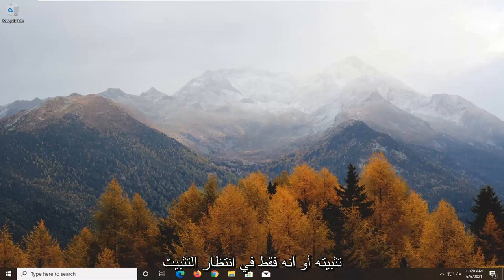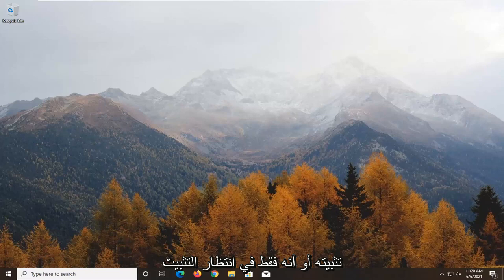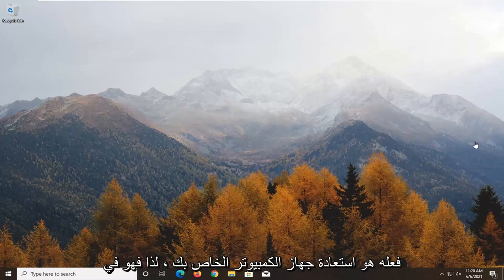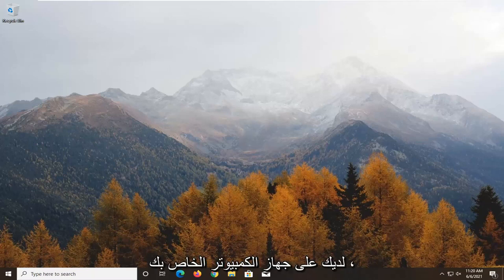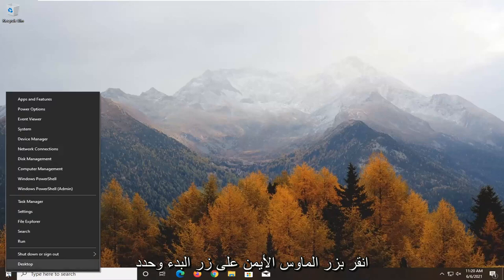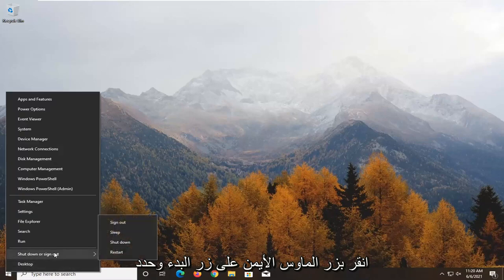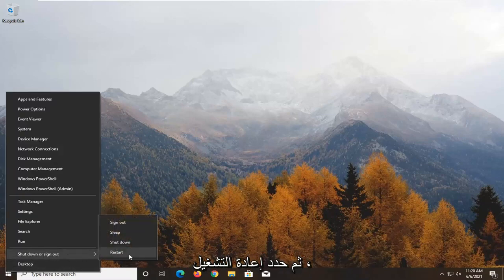And it just appears that it's not installing or it's just pending the install. Honestly, in most cases, all you need to do is just restart your computer. So it's pending the install, save and close out of any open programs you have on your computer, right click on the Start button, select Shut Down or Sign Out, and then select Restart.